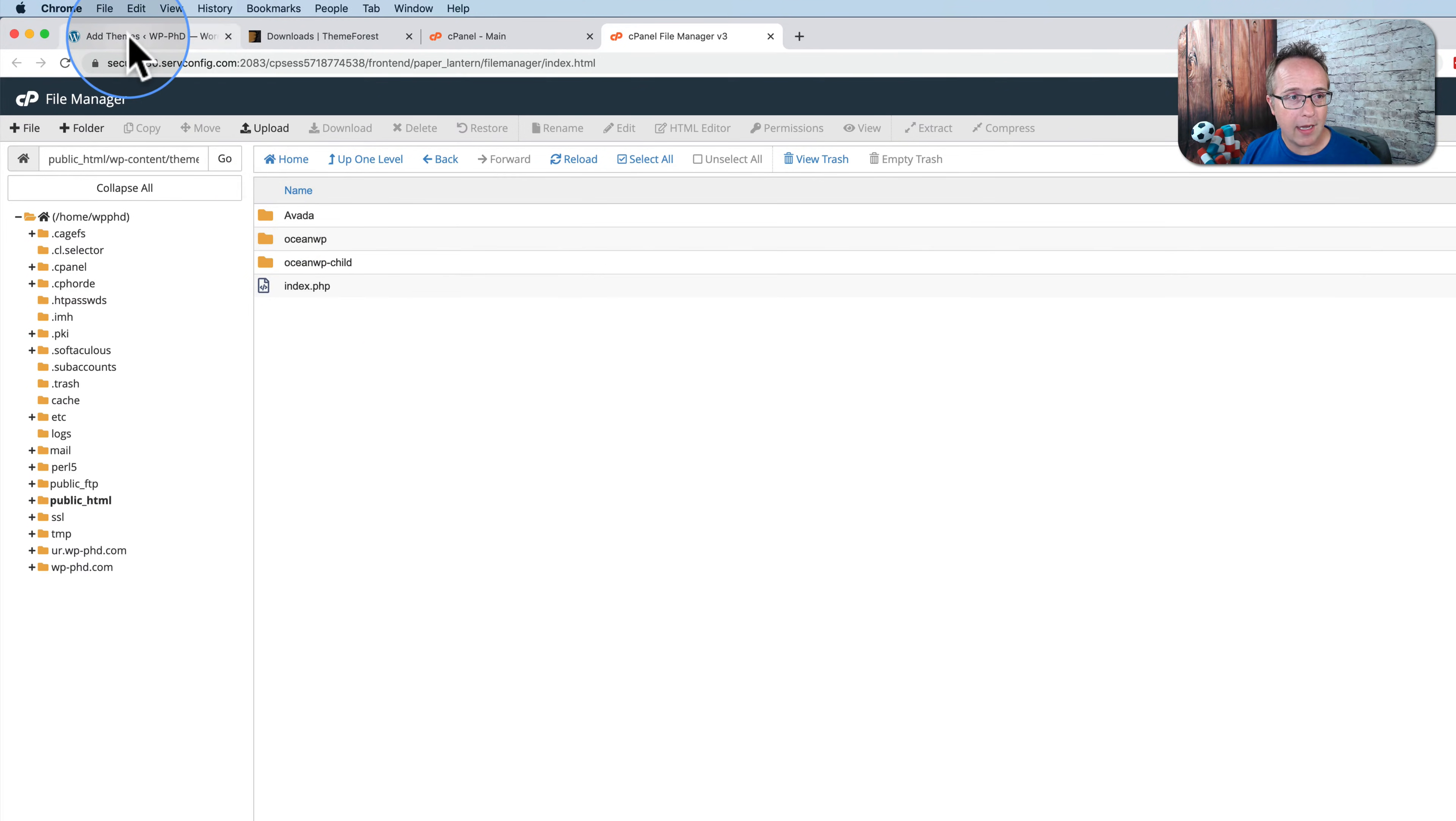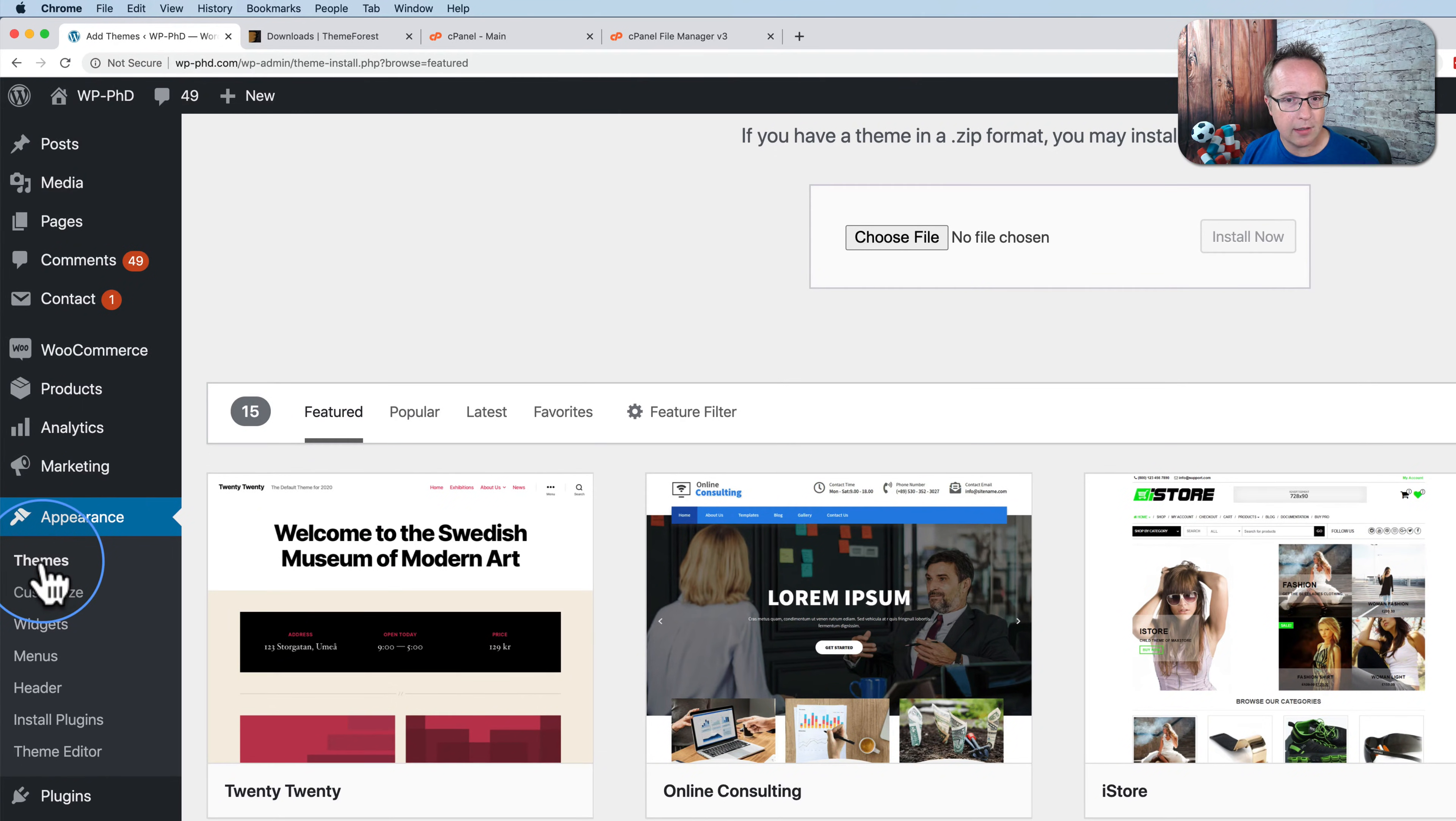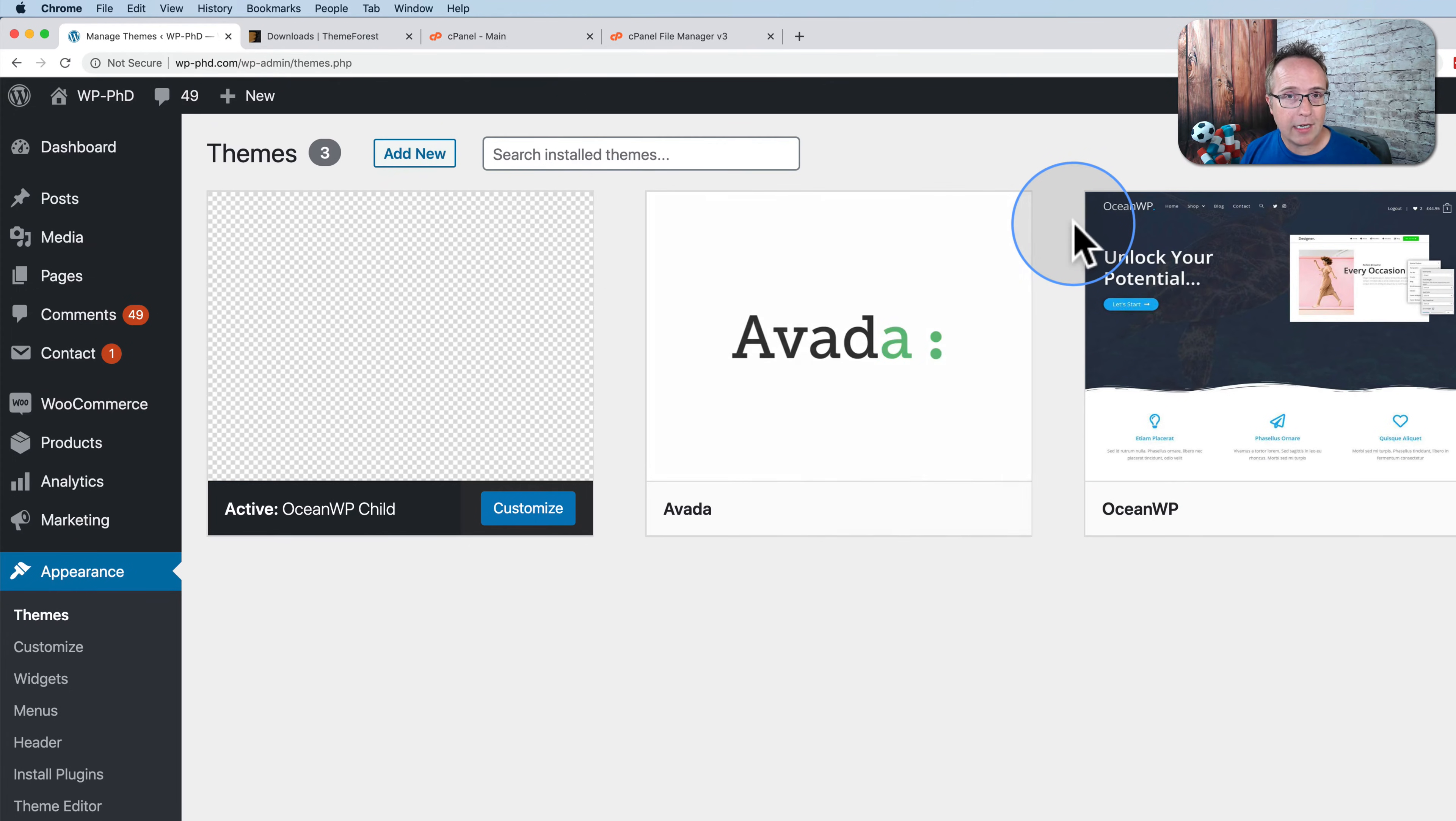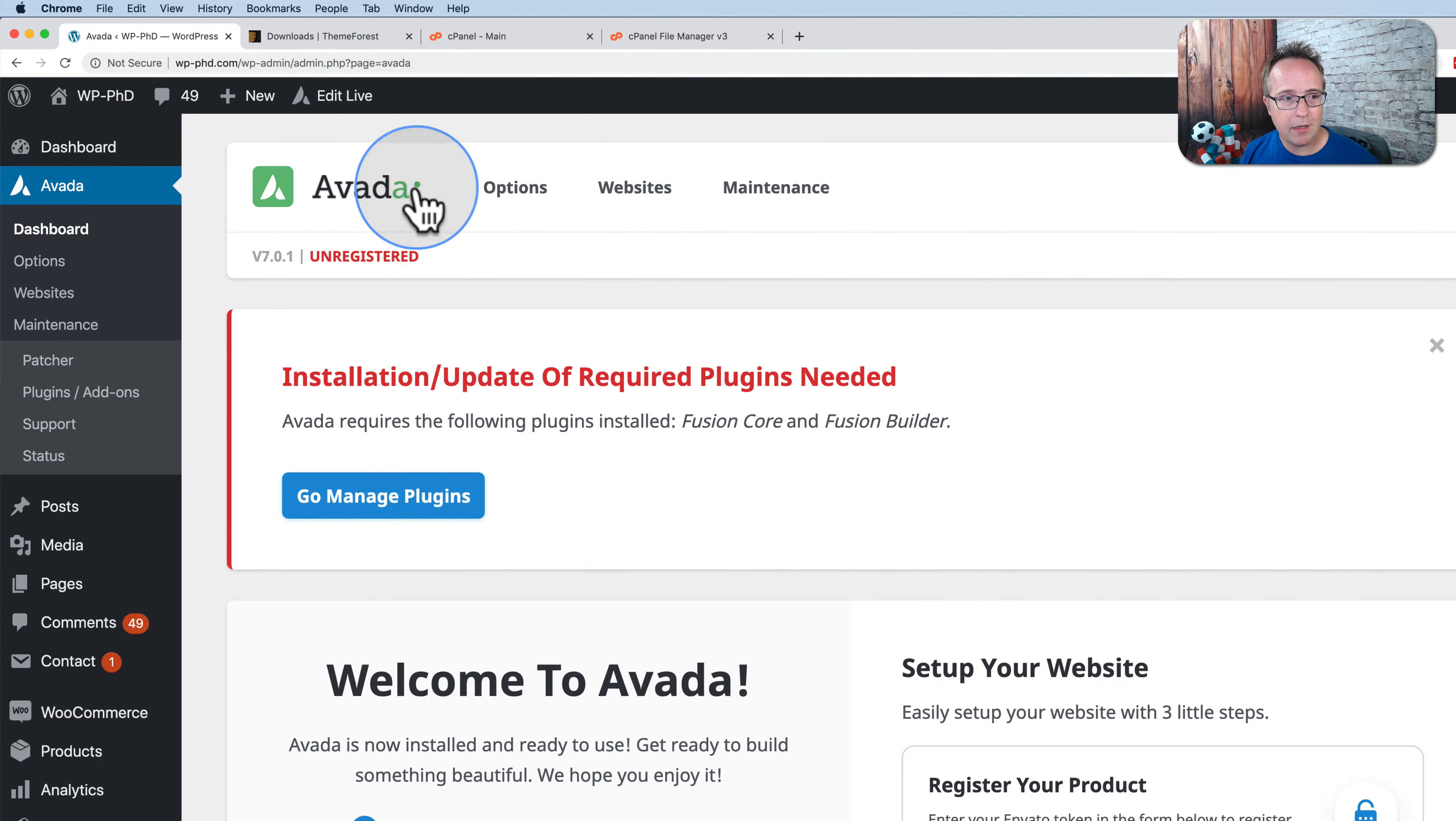Now if we go back into our themes folder, go to appearance and then themes, we now have Aveda as an option right here. And if you want to activate that theme, to make that the active theme on your site, simply click on activate. And now we have the Aveda theme as our active theme.